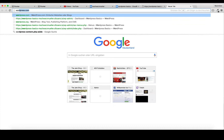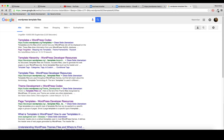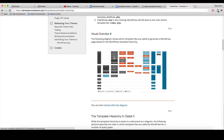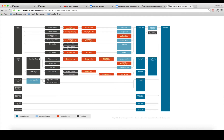Let's Google for 'WordPress template files'. This link about the template hierarchy should help us. Scrolling down we get this nice picture. For the front page, WordPress first looks for a front-page.php, does some other checks, then looks for a home.php. If it doesn't find it, it falls back to index.php.